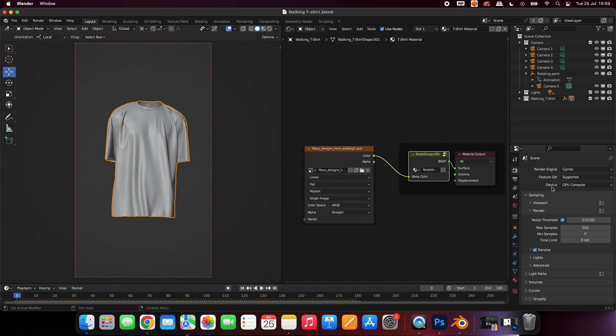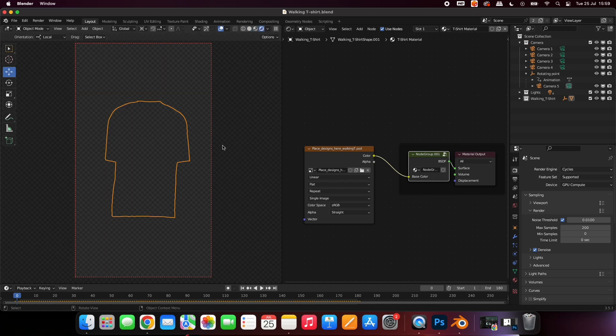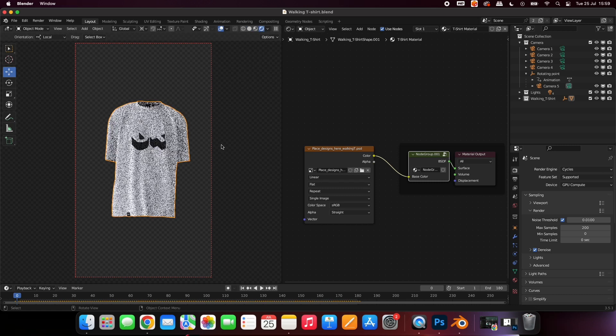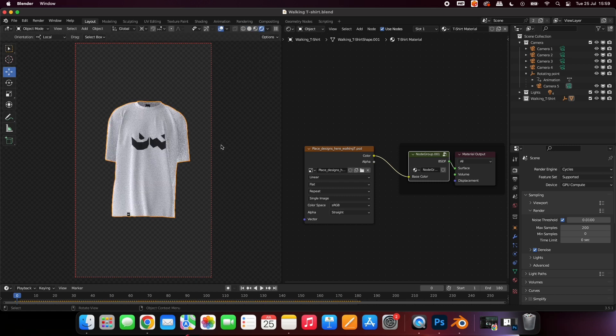To preview your designs on the shirt, press this icon. You can scroll through the timeline to see how your designs look on different parts of the shirt.